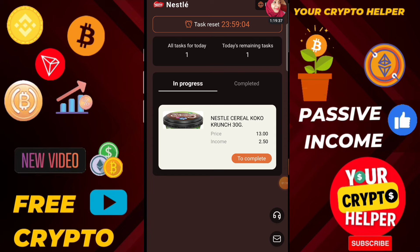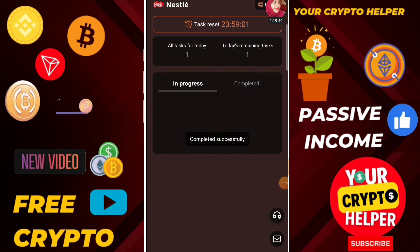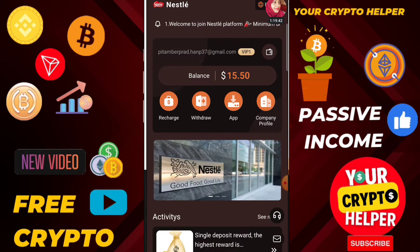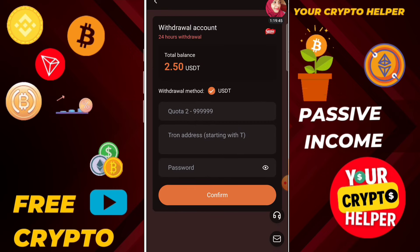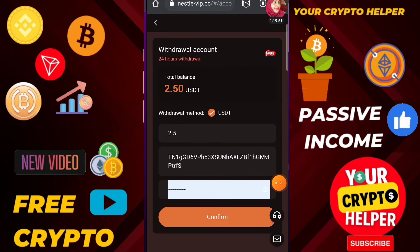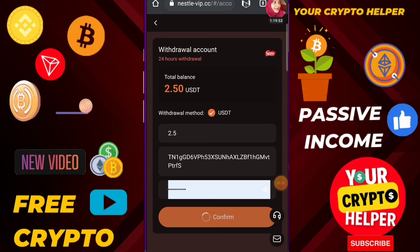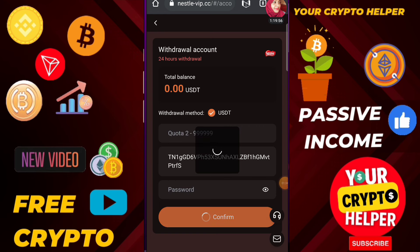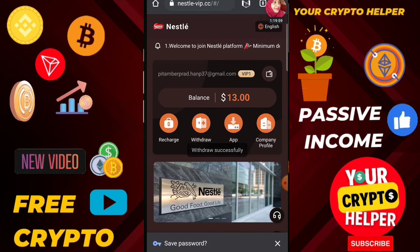Then go to your wallet, click on Send, paste the address, and enter the amount. After sending USDT to this platform, click on recharge completed. Then click on VIP 1 — deposit only 15 and you will get 5 USDT every day. Just click on complete.